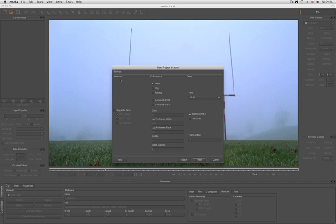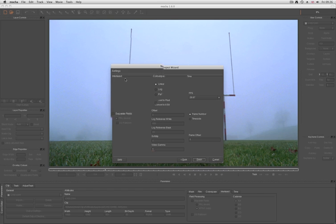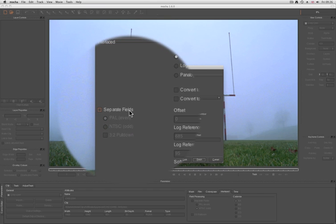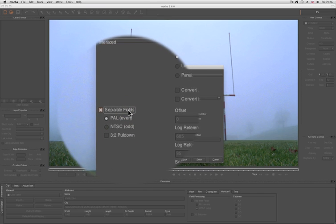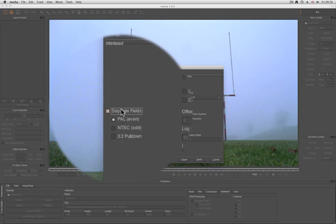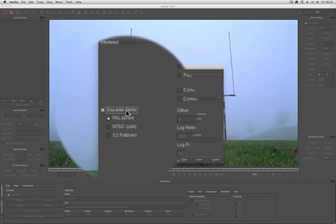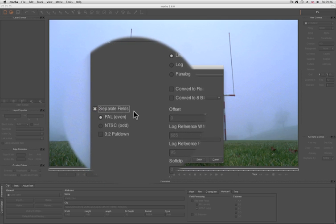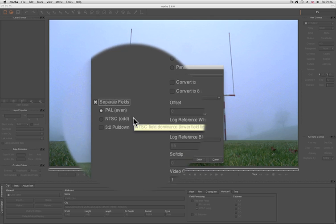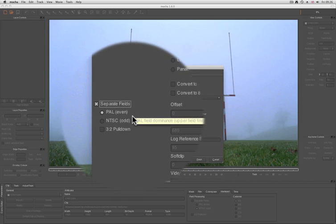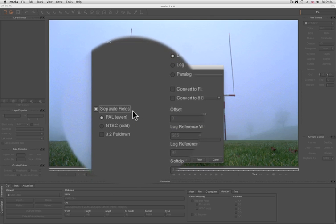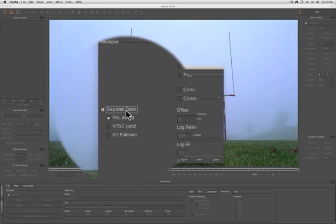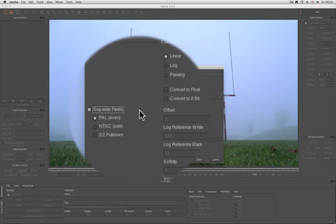To work with interlacing in Mocha, you pretty much just have to go to your interlaced settings when you start a new project, and click Separate Fields. It's very important that you click this now if you know it's interlaced, because you won't be able to set this later. You can switch between even and odd when you've set up a new project, but the separation of fields will not be set, and you will have to start a project again if you don't click it.